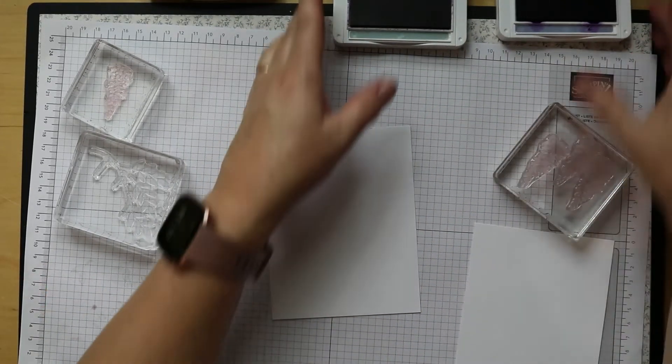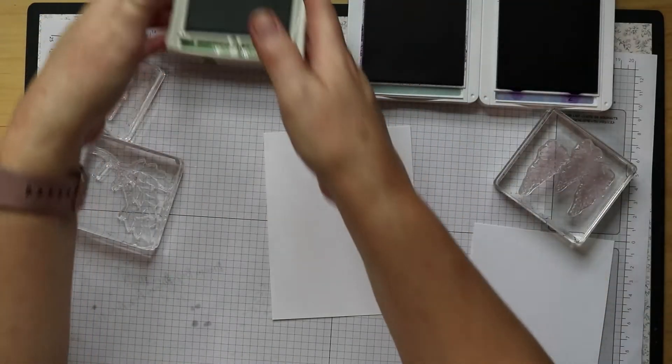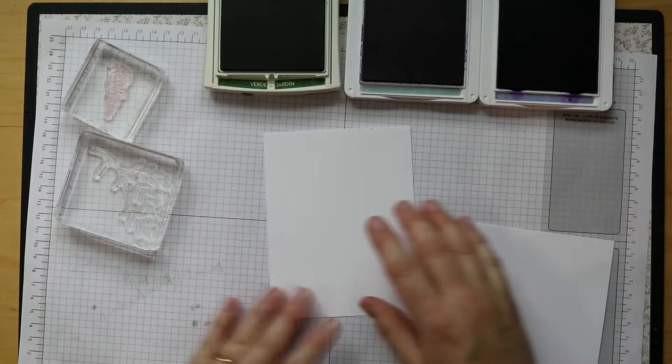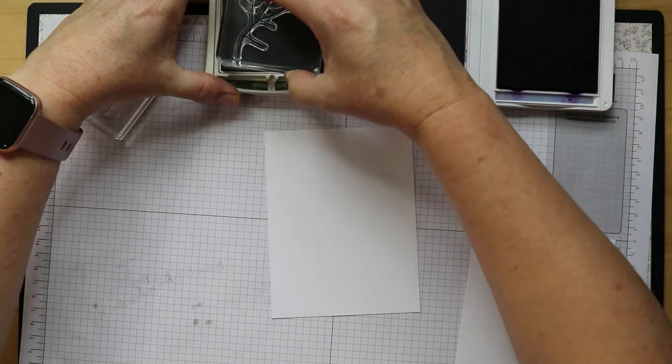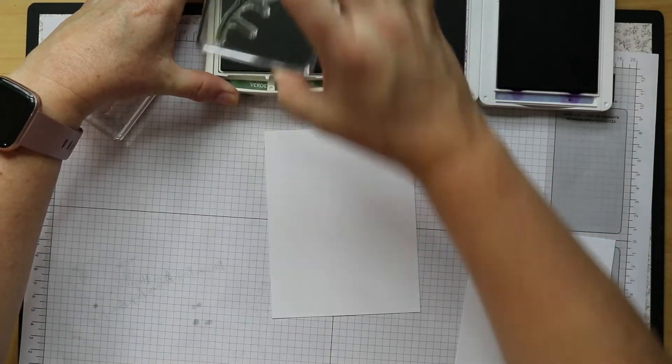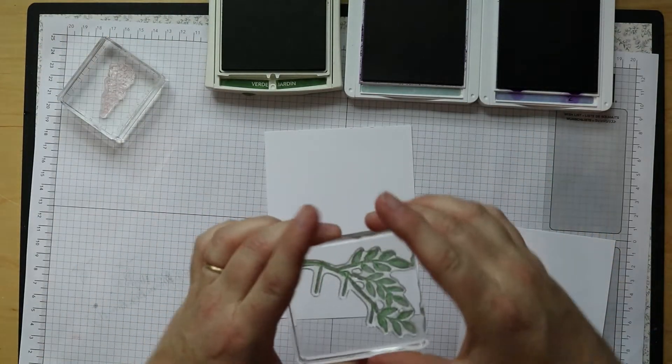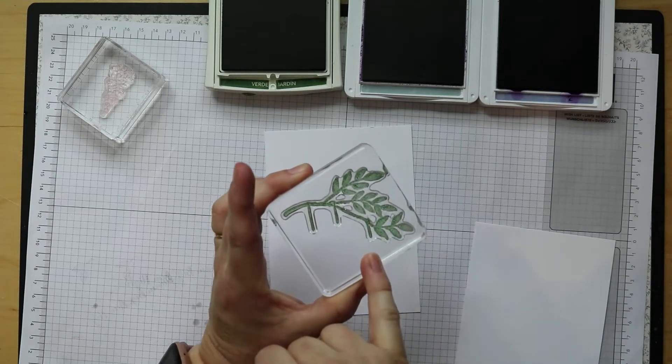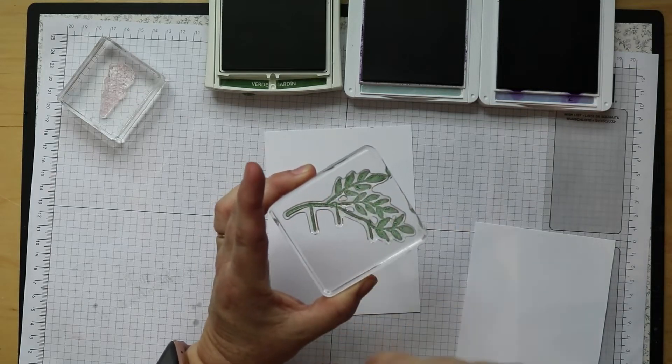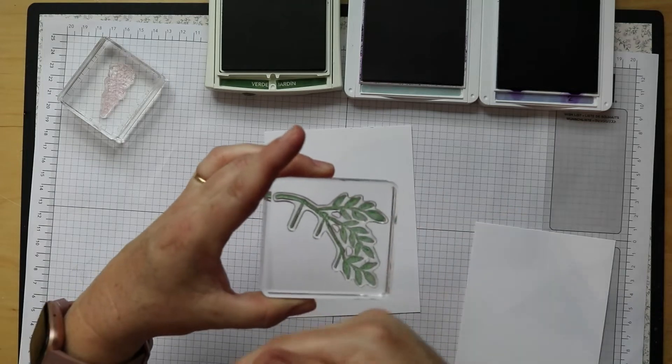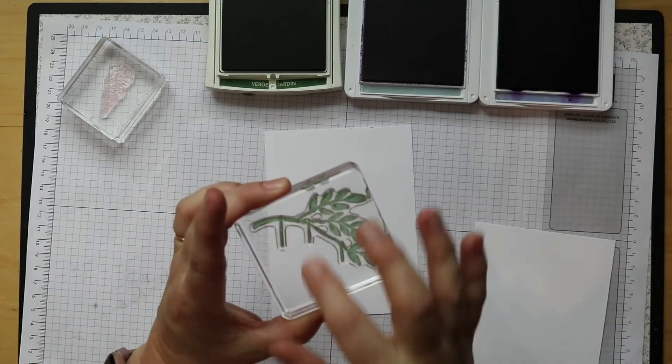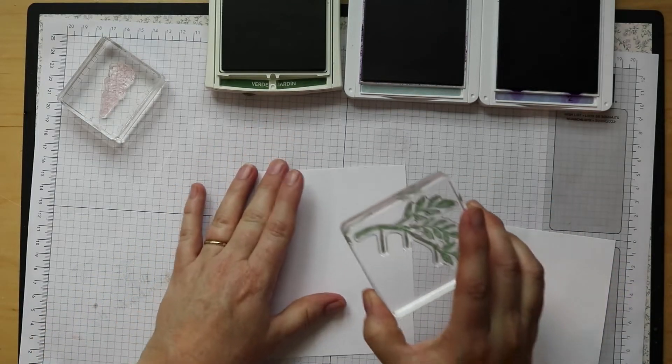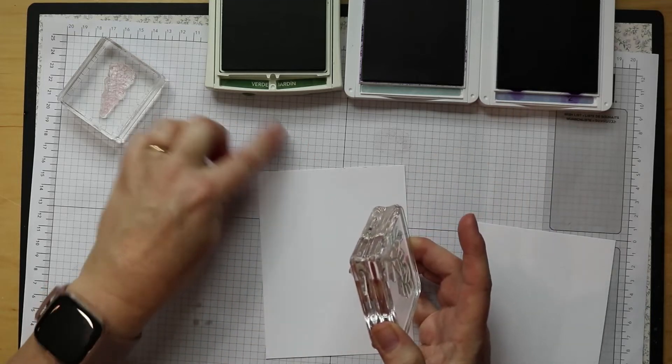I'm gonna go ahead and open up my inks, put them in front of me. Gorgeous Grape needs to go over here, it is the darker of the two. Highland Heather, okay. I'm trying to make sure I'm still in the screen a little bit. So start with inking up our branch. Now the key thing when you're stamping this one is you can see it's got some vines hanging down and you want to make sure those vines actually hang down, that you don't end up making them go sideways or angled.